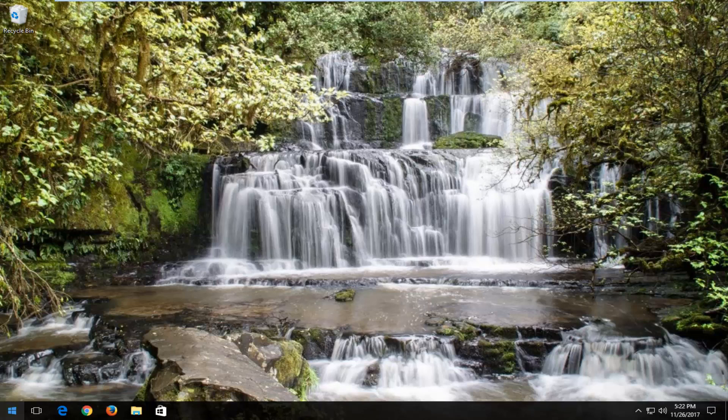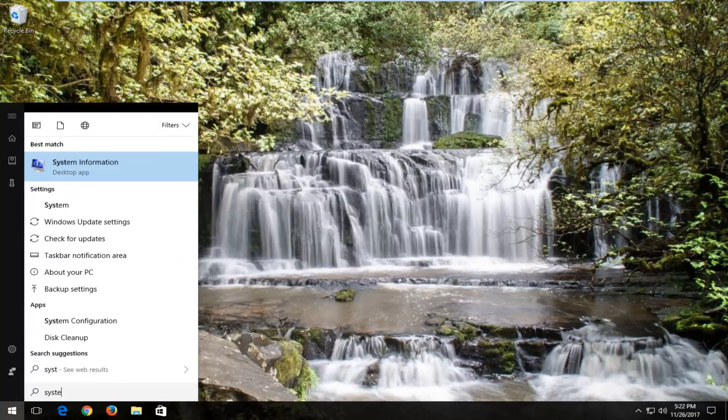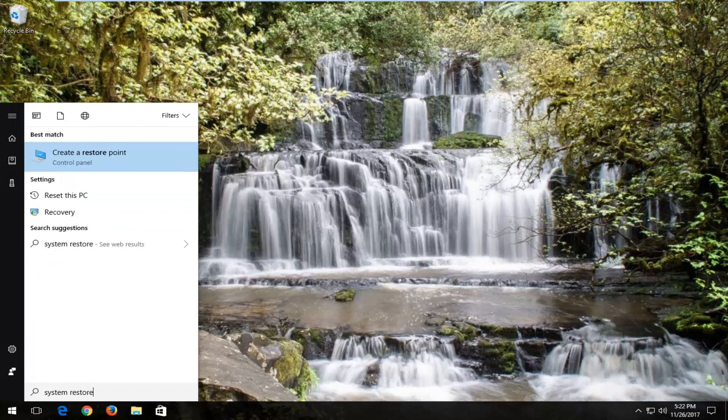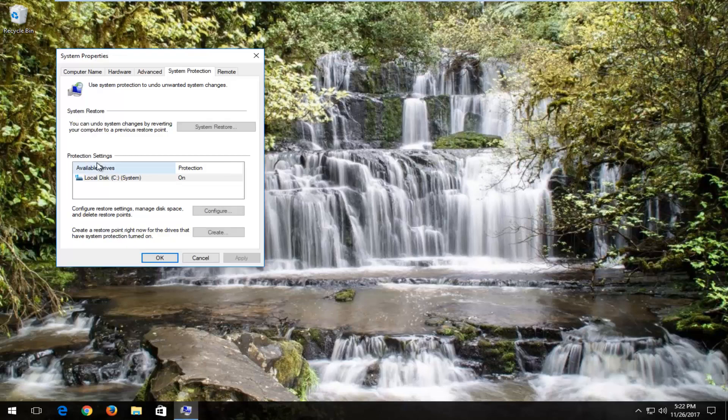We're going to start by opening up the Start menu, and you want to type in System Restore. One of the best matches on Windows 10 should say Create a Restore Point. You want to open that up.